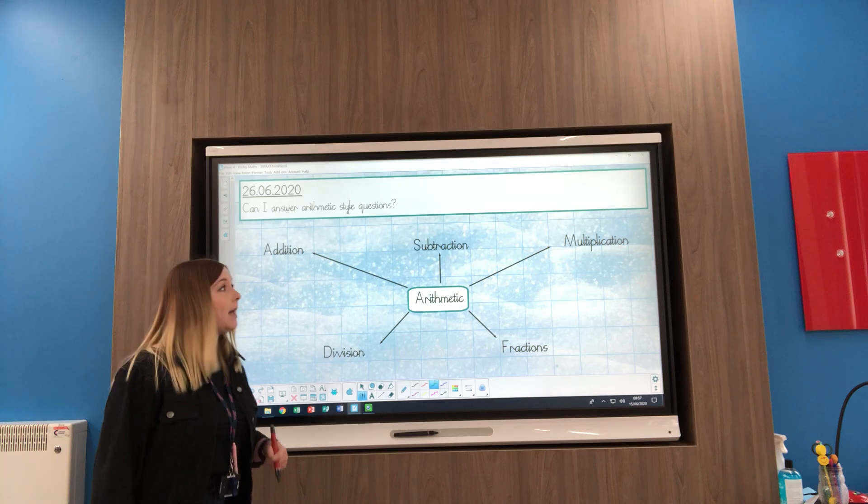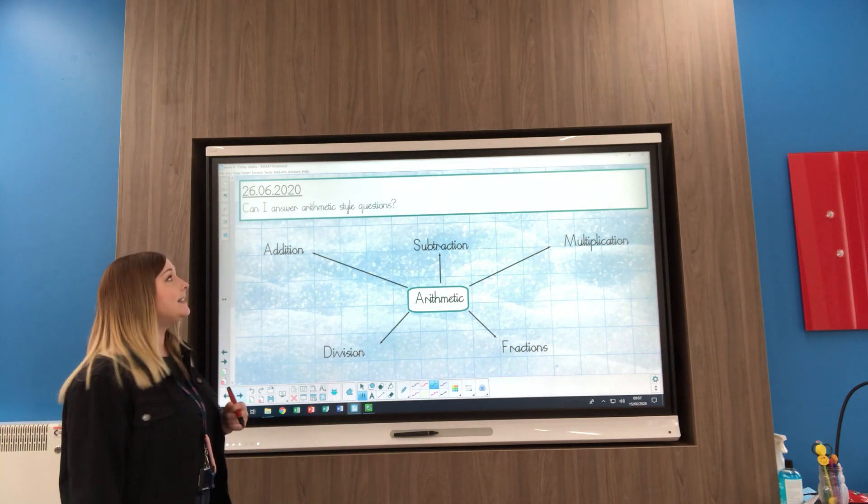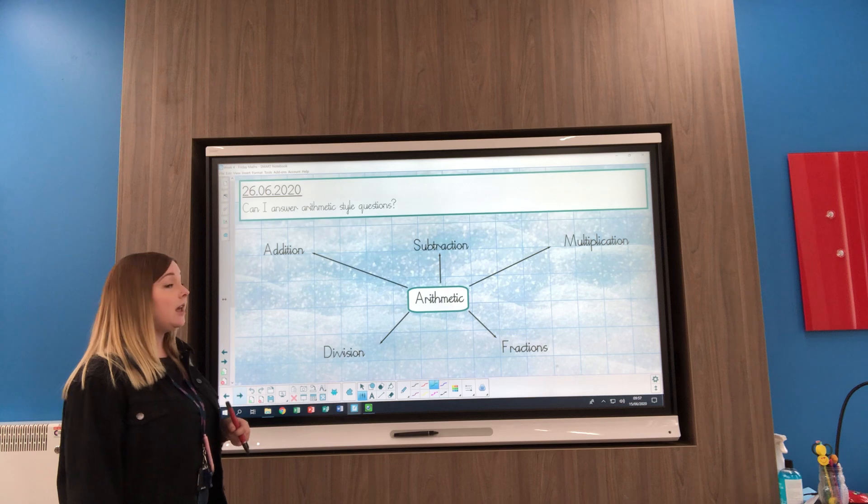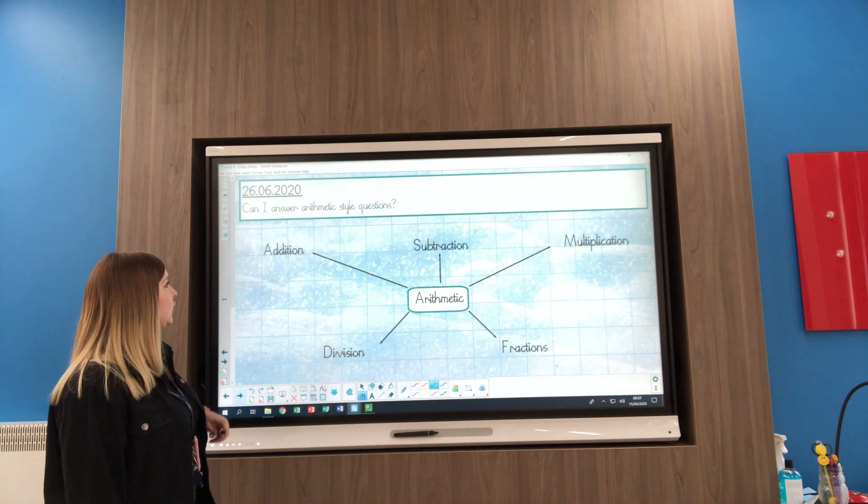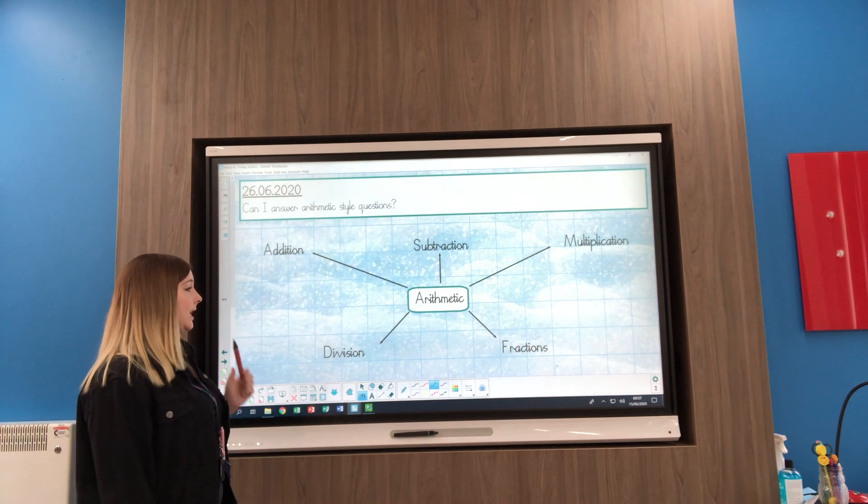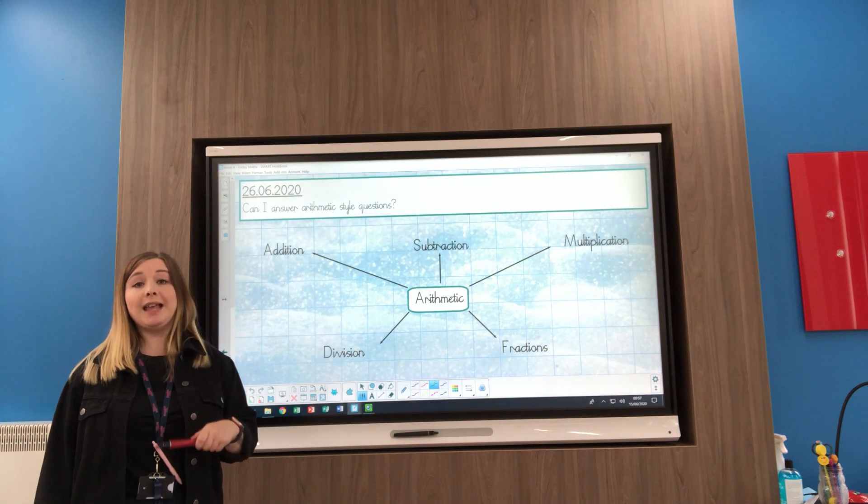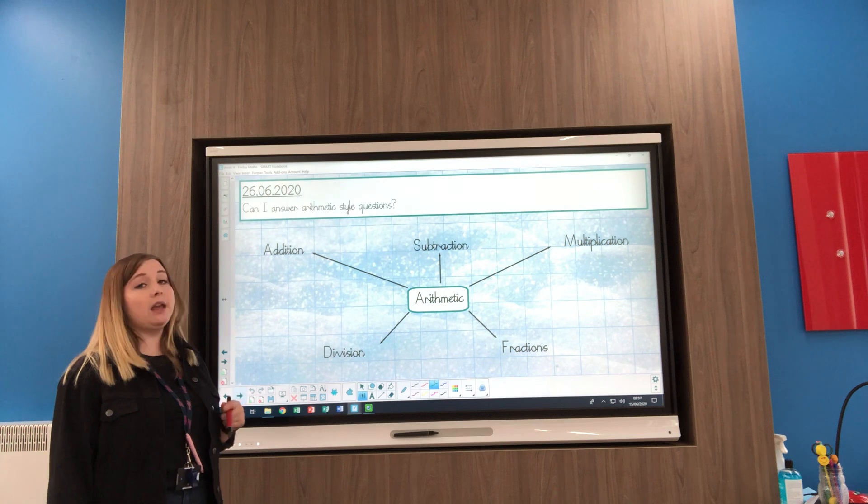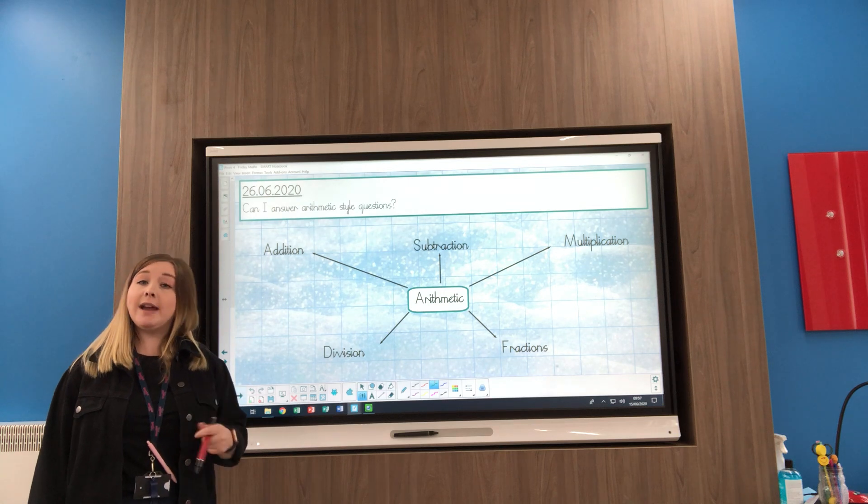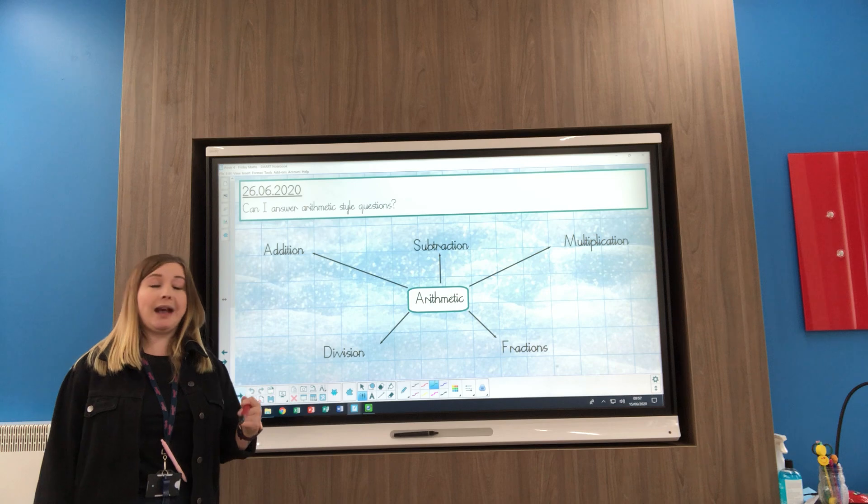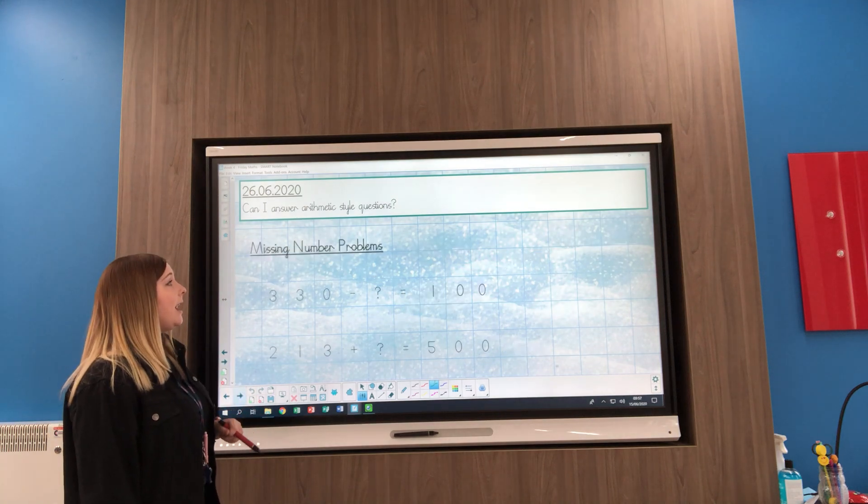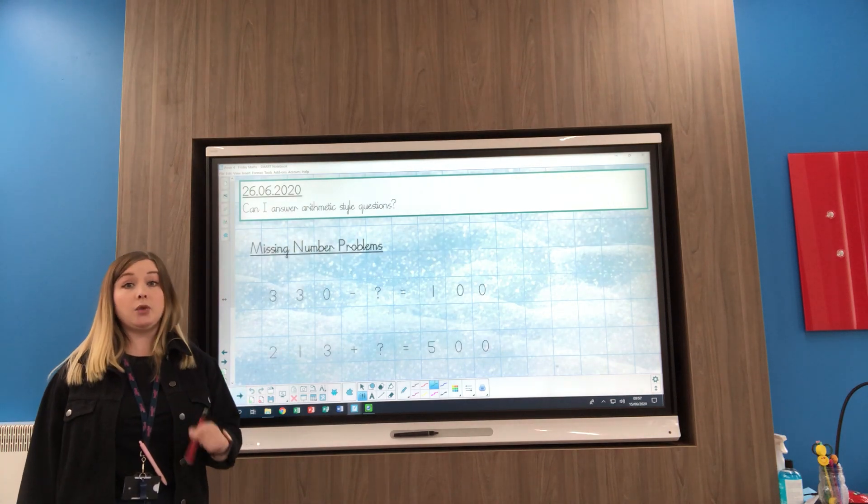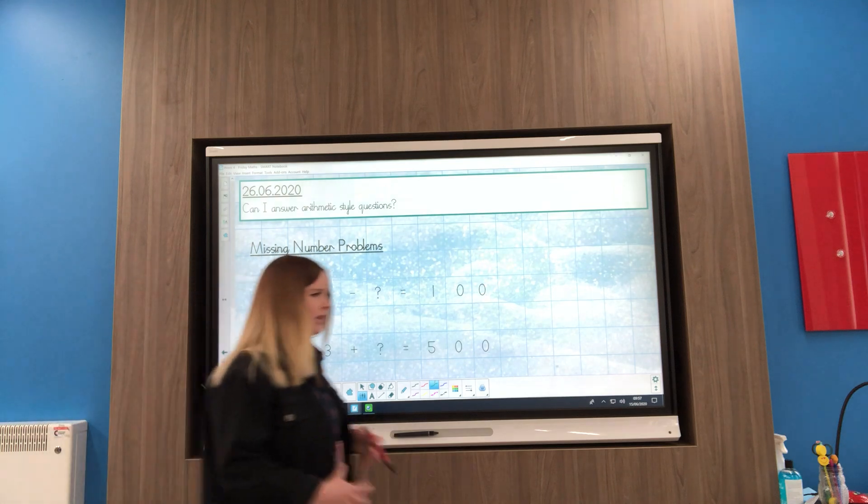On a Friday in maths we always do a maths test, and these tests check your mental maths. They include questions on addition, subtraction, multiplication, division, and fractions. Last week I went through all of those different questions, so if there are any you're still unsure of, have a look at last week's video. This week I want to focus on some missing number problems.